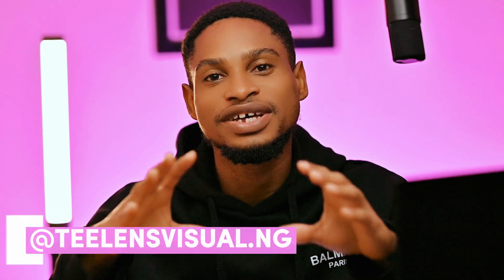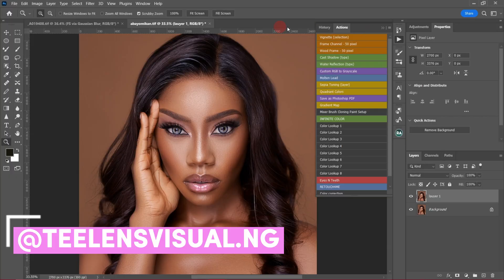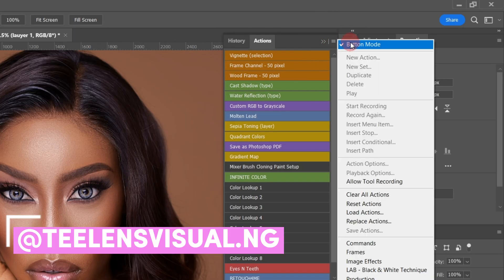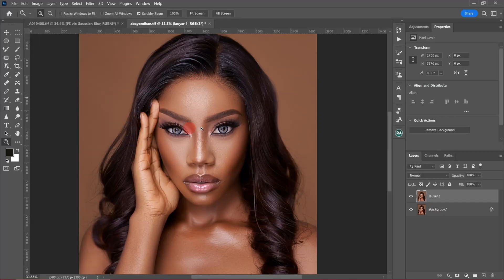Let me show you how you can easily create your own dodge and burn action in Photoshop from scratch. Let's get started.